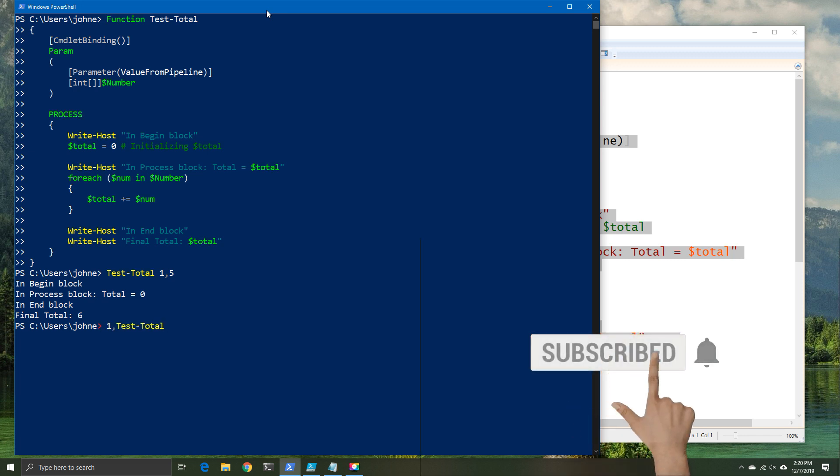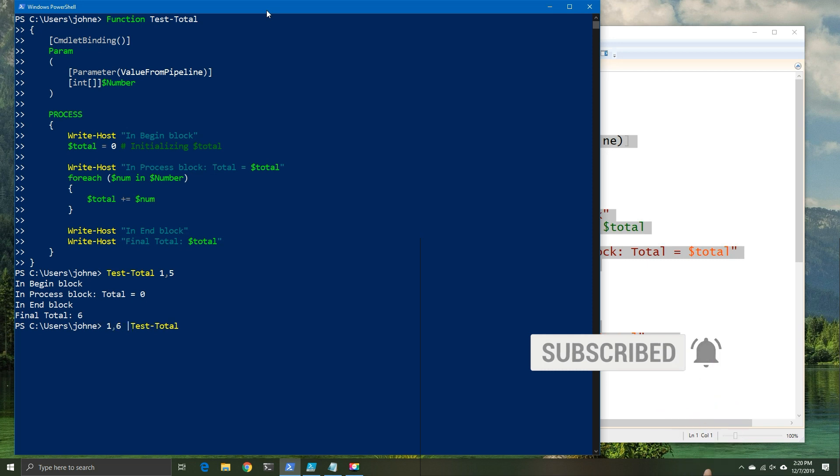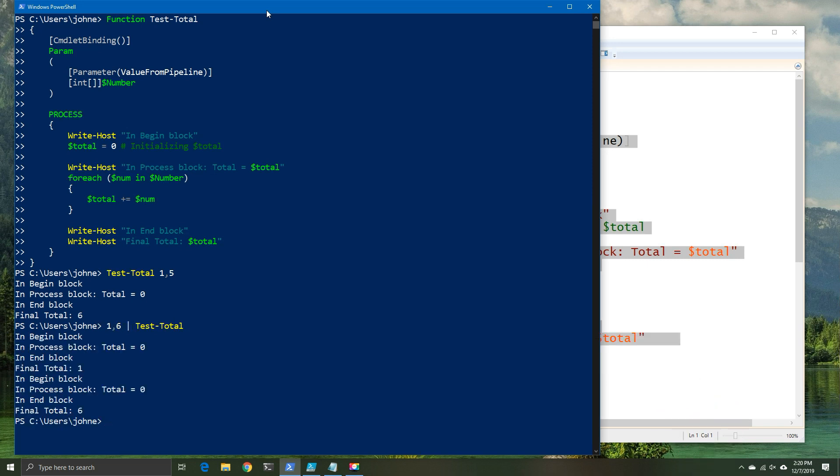And we can do the same with piping. So let's do some piping and see how that responds. So we should have 7 as our output. And we don't. We have a 1 and we have a 6. We actually have two outputs. So what's happened here is processing has allowed us to take the numbers, but instead of processing them as a total, we're processing them individually.